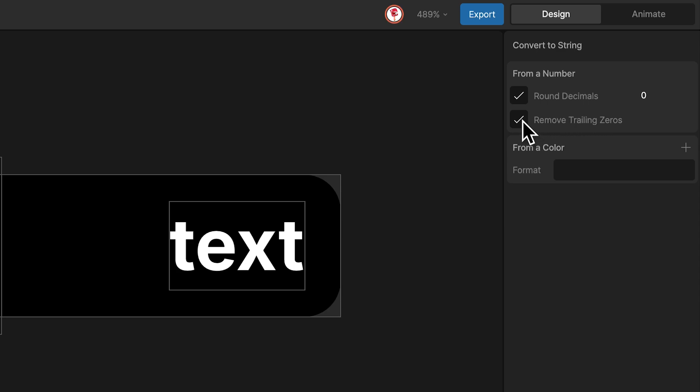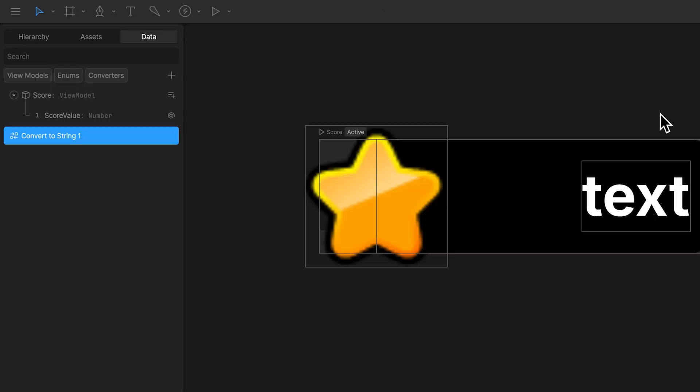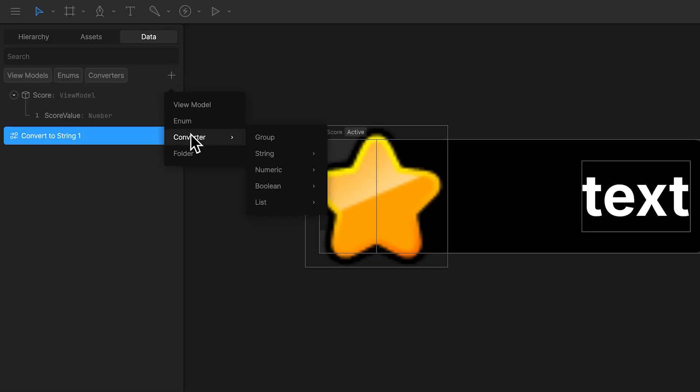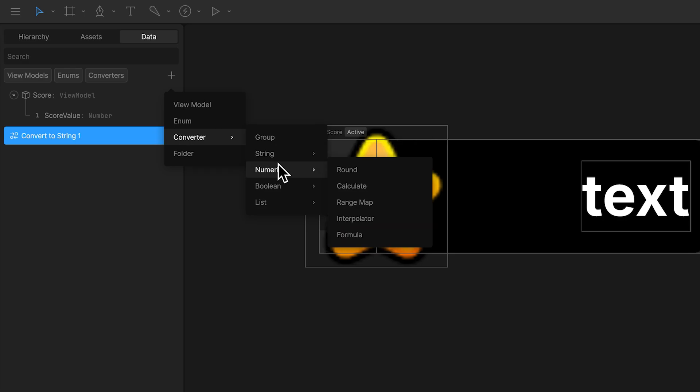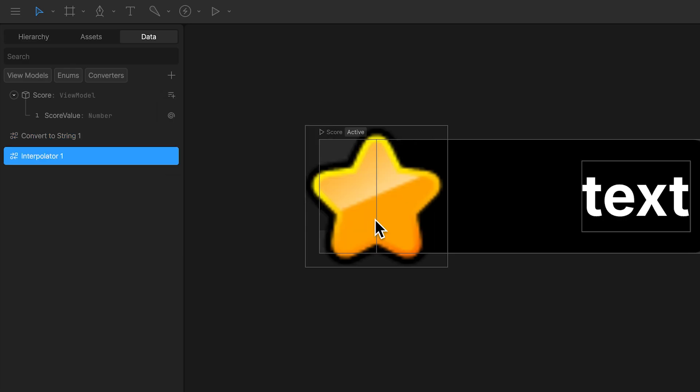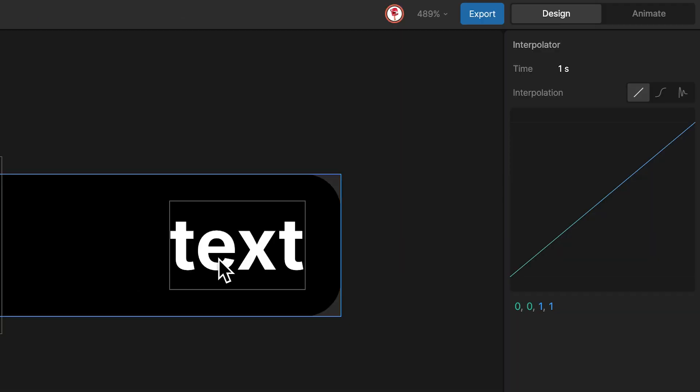The other thing I want is, each time that the value changes, I want the number to increase or decrease. For that, I'm going to add another converter, in this case interpolator, with time and a curve here.